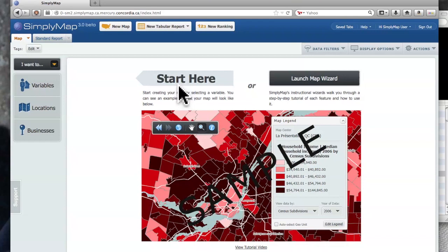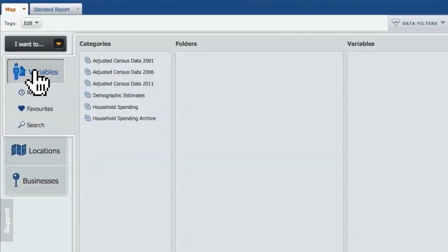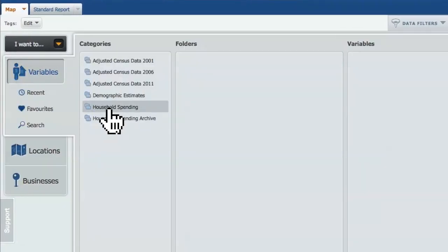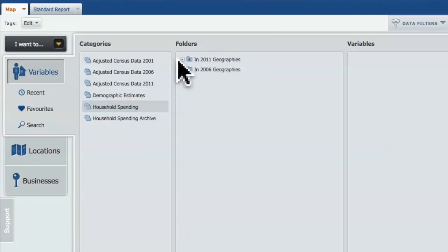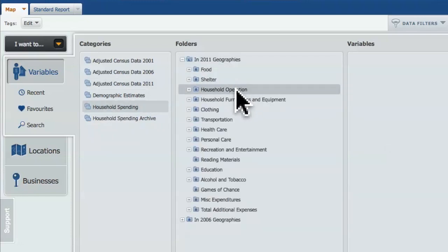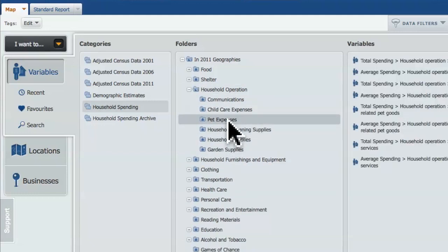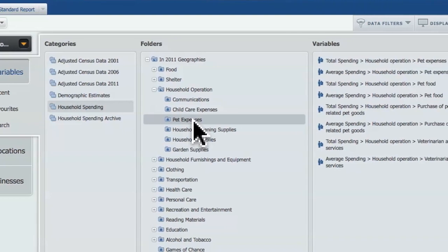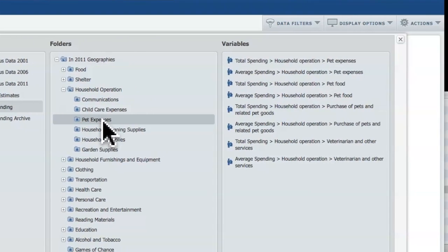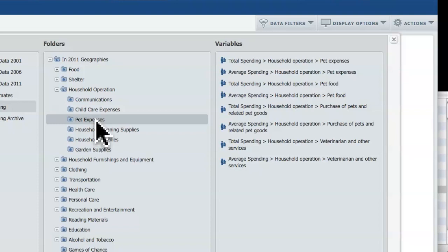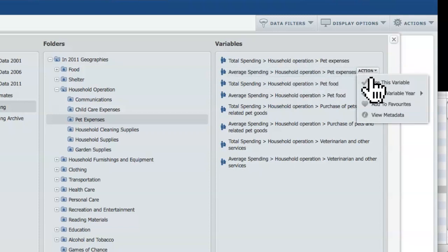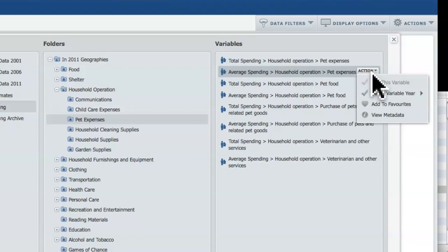As it says here, I have to start on the left and first select my variable. In this case, I want to look at household spending for 2011. Under household operation, I can find pet expenses. I kind of knew it was there so it was pretty quick, but you can poke around and look at the different listings — there are tons of really interesting demographics you could use. I'm going to go under pet expenses and use this variable, so I have pet expenses as my color density.